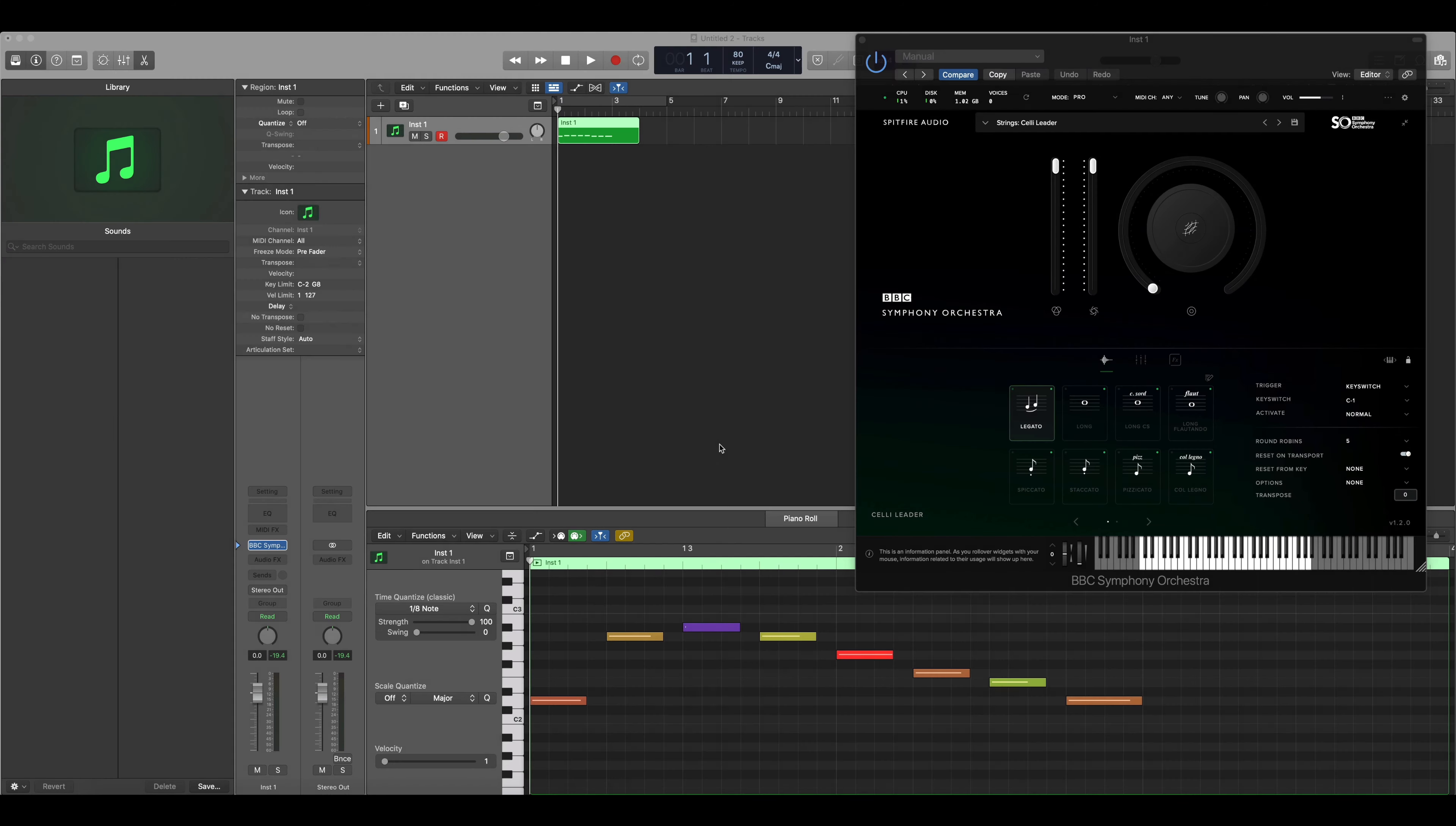In this tutorial I'll provide a quick overview of how legato works in our libraries. Though I'll be using BBC Symphony Orchestra Professional, this will also be applicable to all of our libraries that use the legato programming.